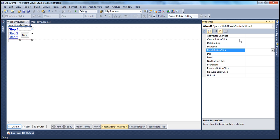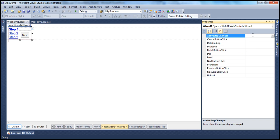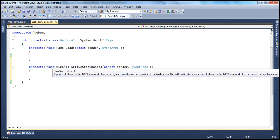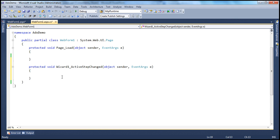The first event we'll examine today is the ActiveStepChanged event. This event gets fired whenever the active step of the wizard control is changed. To change the active step, you can do that by clicking on the navigation buttons — next, previous, etc. — or by clicking on the sidebar buttons. To generate the event handler for this ActiveStepChanged event, double-click on the text box, which will generate the event handler.